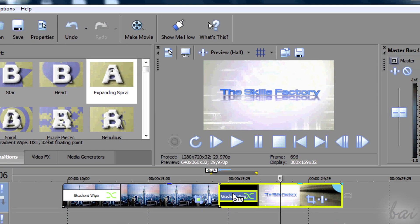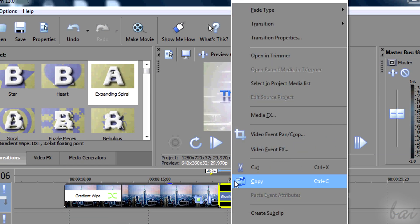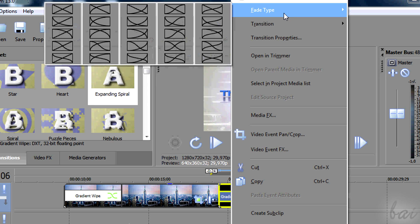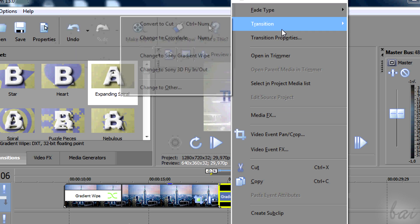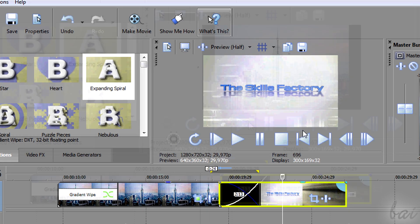Whereas, if you want to come back to the original crossfade, just right-click, go to Transition and then to change to crossfade.